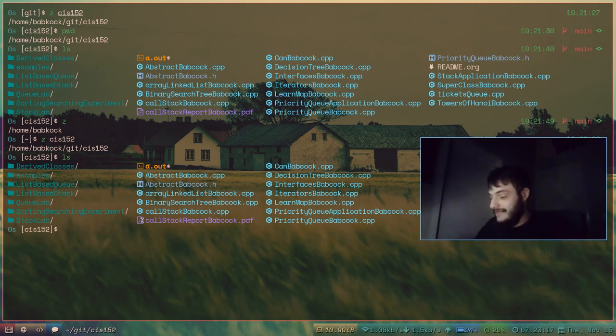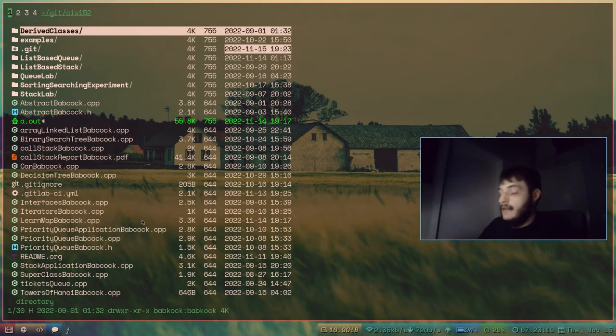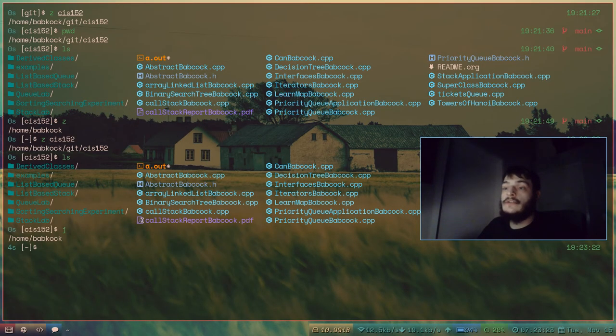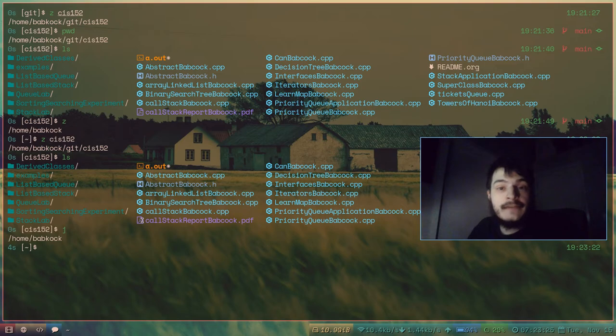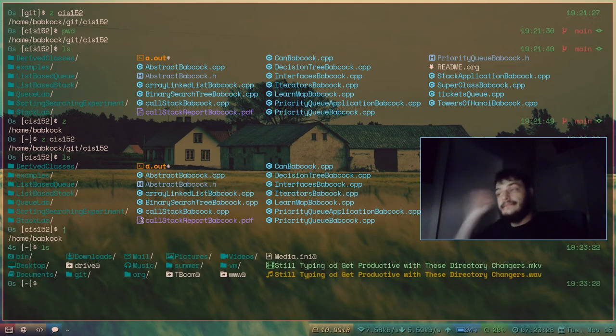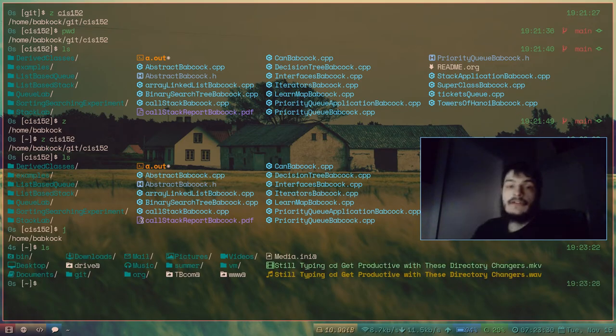Yeah. I could run nnn again. Go back to my home directory. Press Q. And, you know, I can navigate my file system that way.